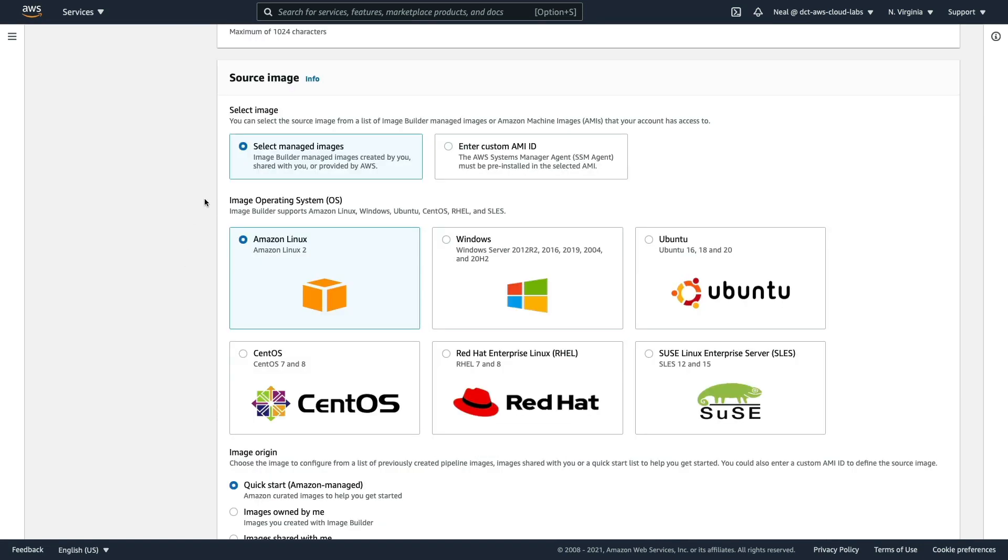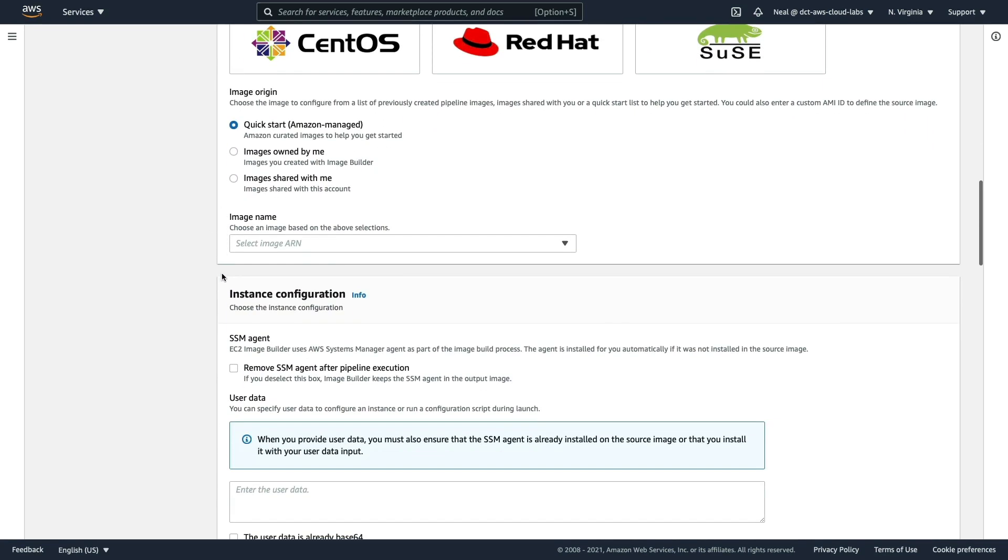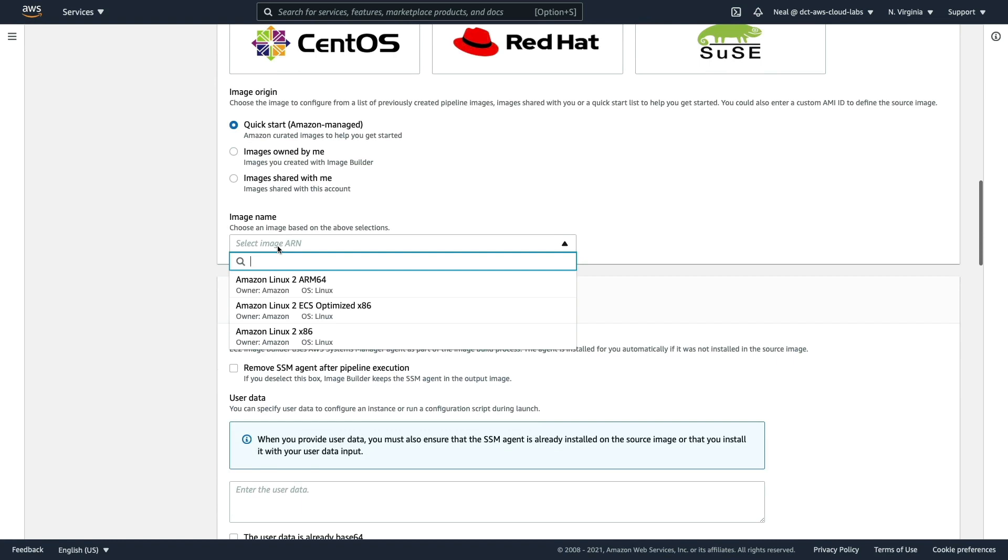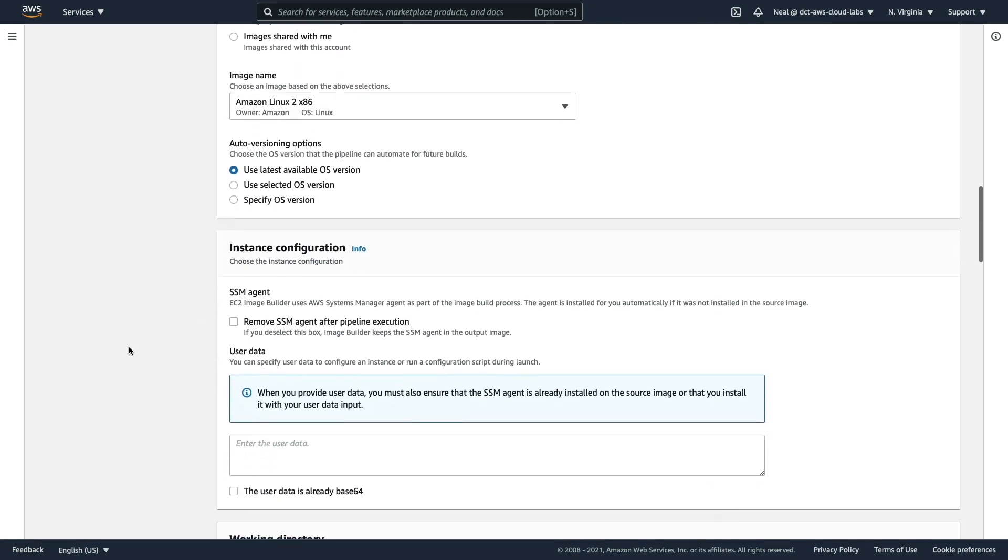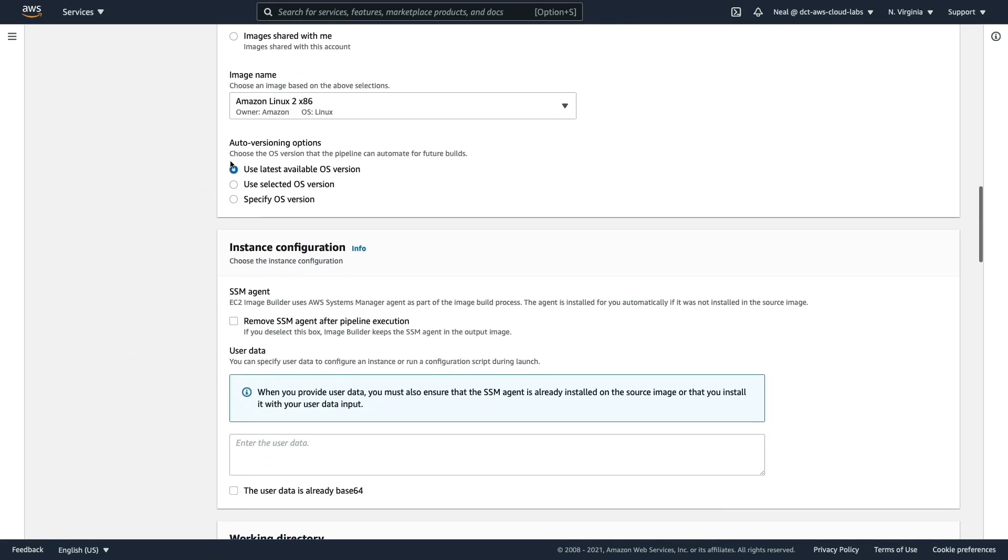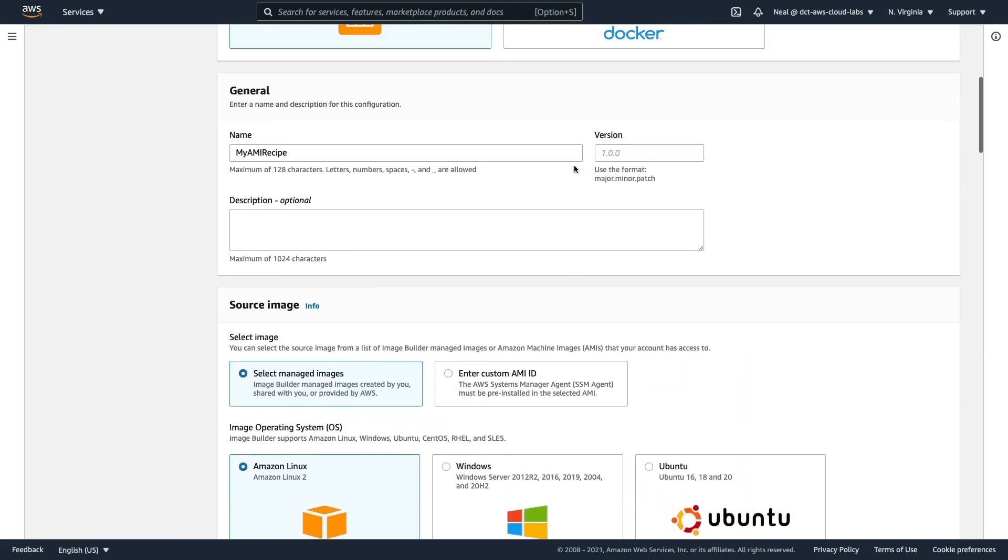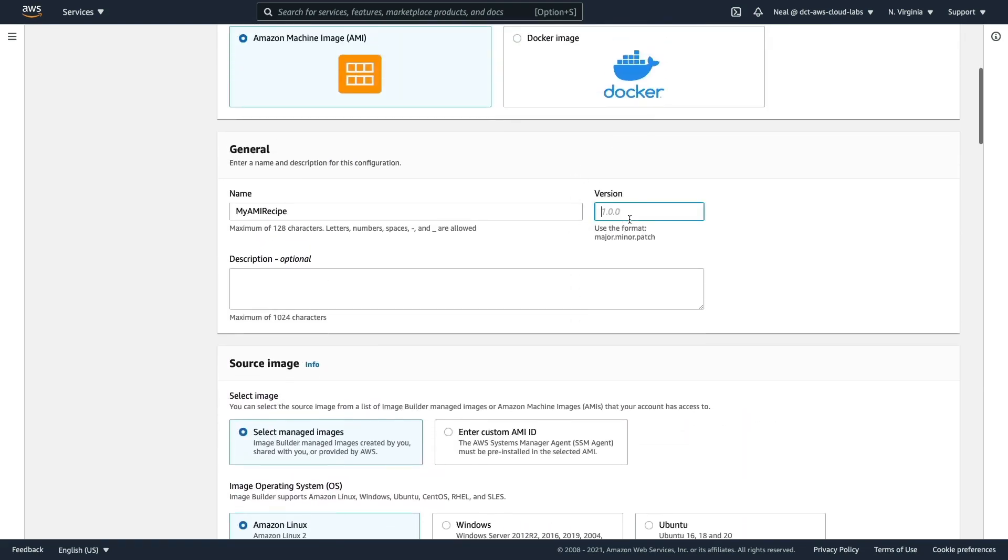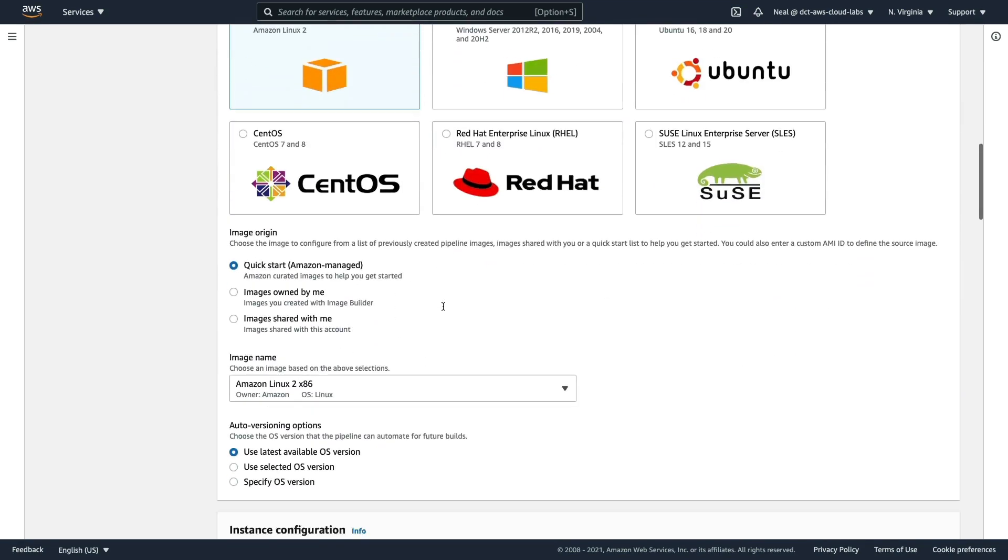We're going to use a managed image, Amazon Linux 2 AMI. I can choose the image name in here. Maybe I want to choose the Linux 2 x86. I want to use the latest operating system version, and we actually need to give a version up here. I'm just going to give it the 1.0.0 version ID.